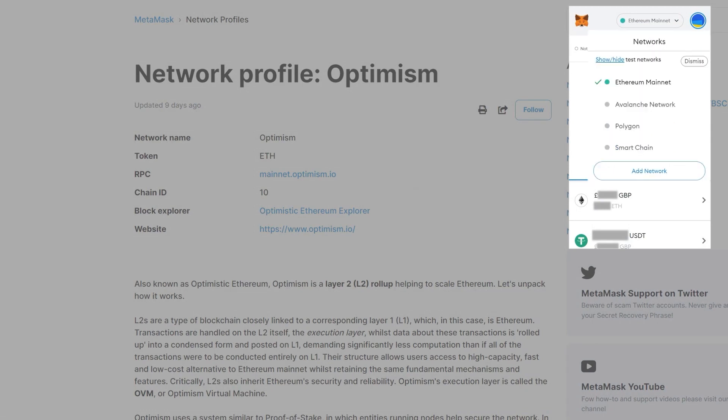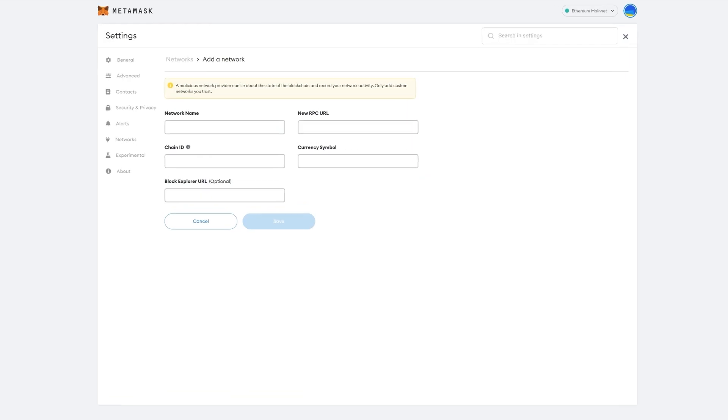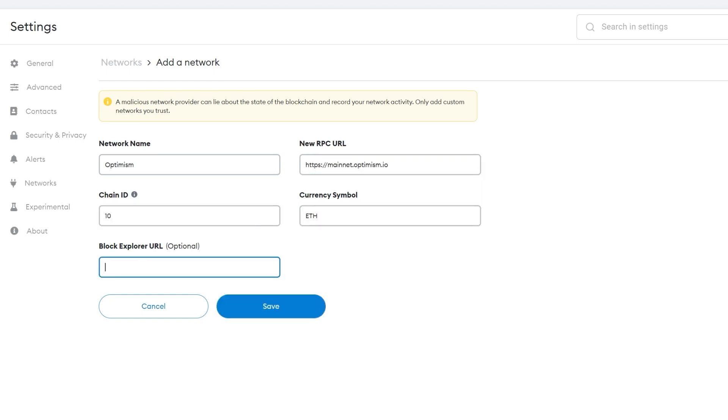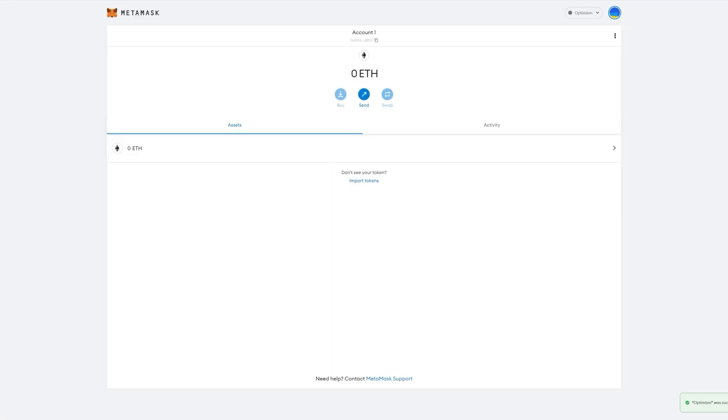This will then reveal a drop-down menu, where you can see the option to add network. Click that and simply input the relevant information. Once you click Save, you'll now have access to Optimism.